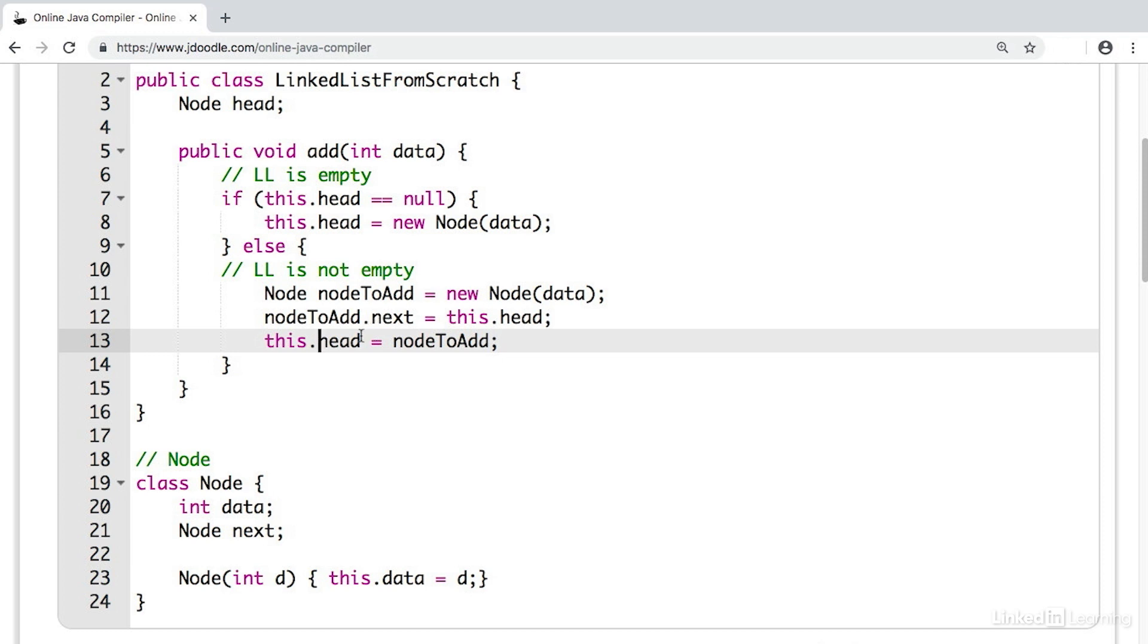So instead of the first node being the head, now we're having the first node be the node we're adding and then the next be the previous head. Now that's the add functionality, where we add new data to the front of the list by creating a new node and resetting the head and next node. Now let's actually use this data structure.